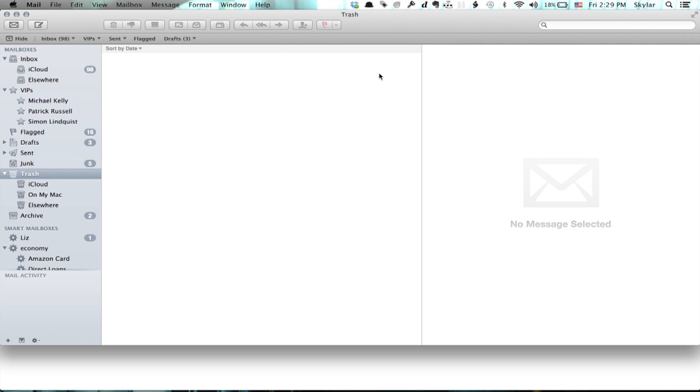So I'm in Mail. I'm running Mountain Lion, by the way, 10.8. And I'm going to hold down Command and press N to compose a new message.